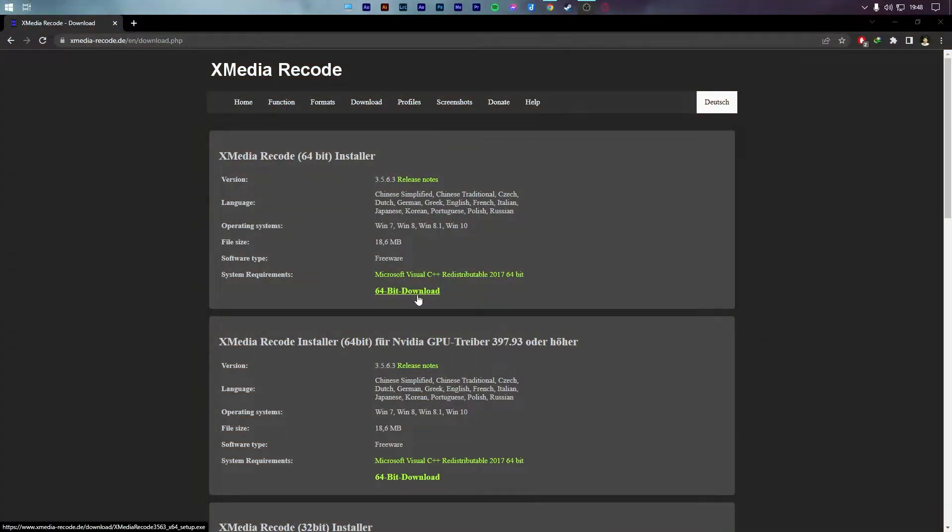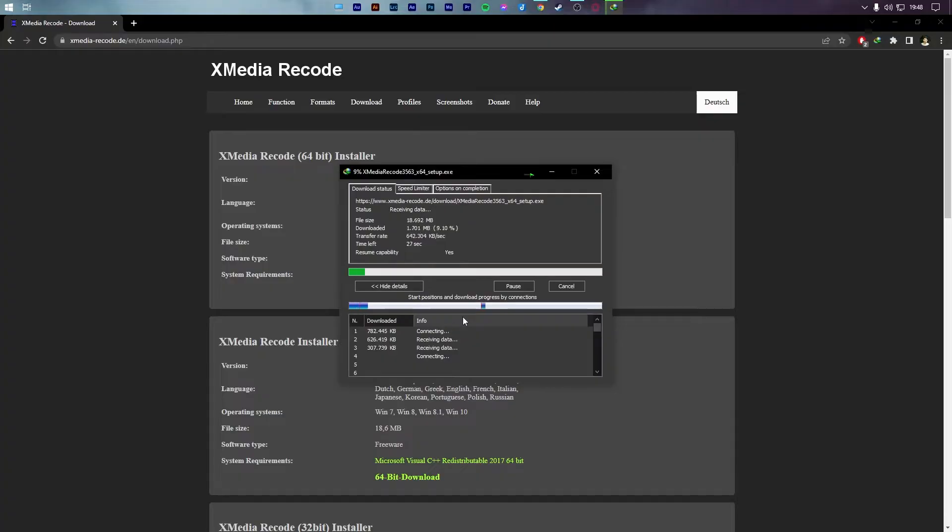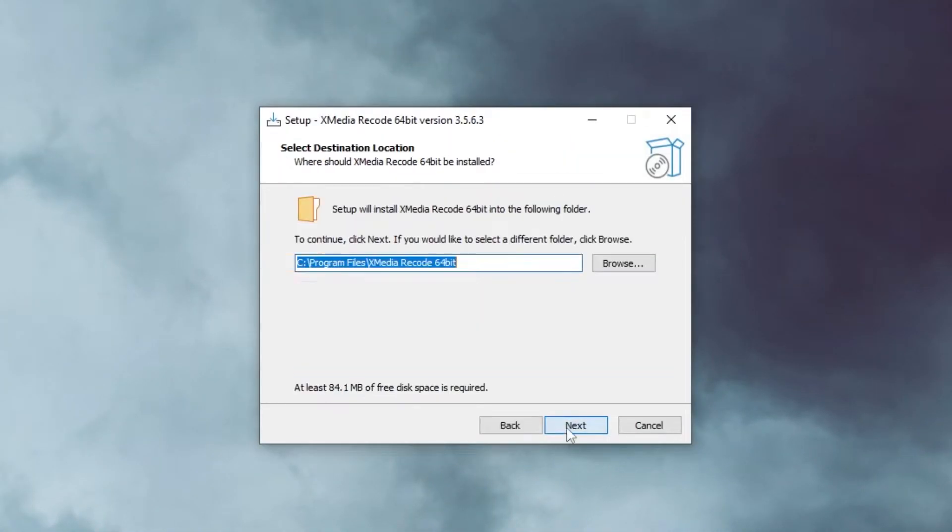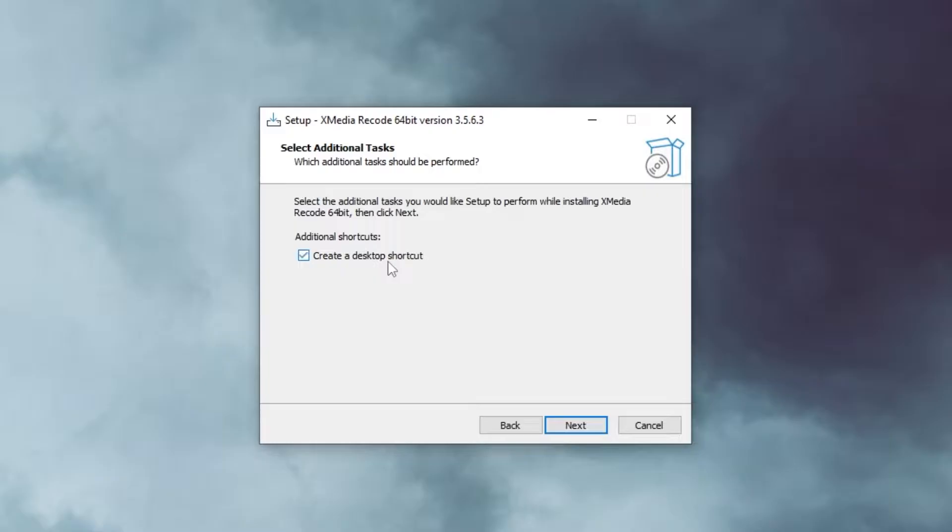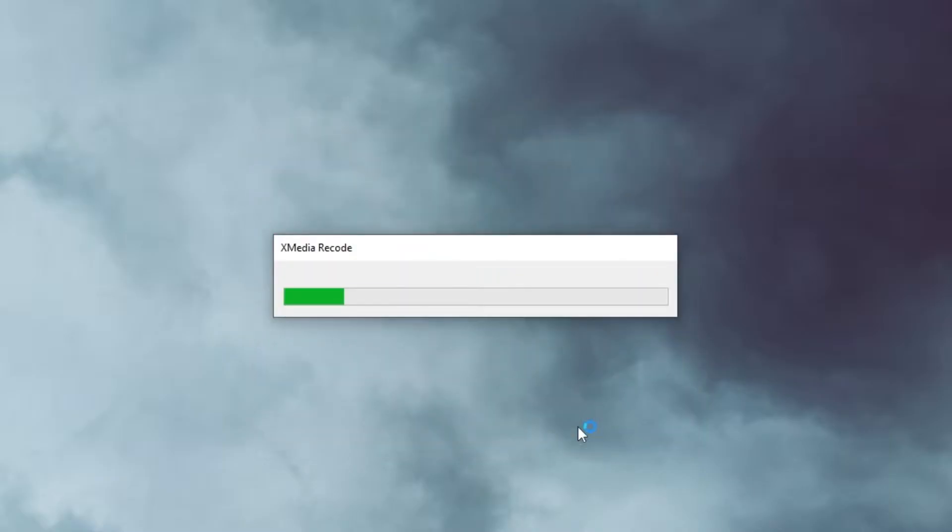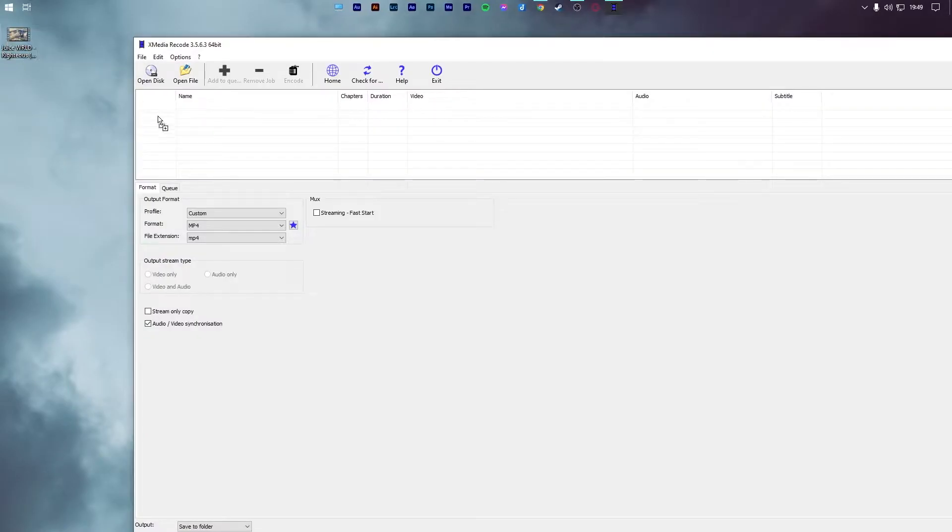You can find the download link for this program in the description of this video. Once downloaded, follow the on-screen instructions to install the program on your PC and finally launch it.